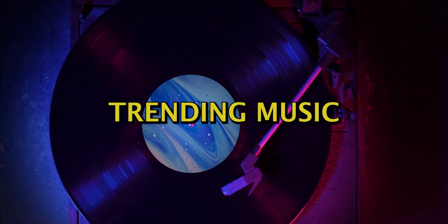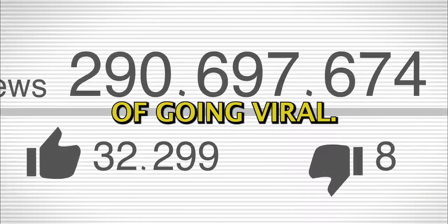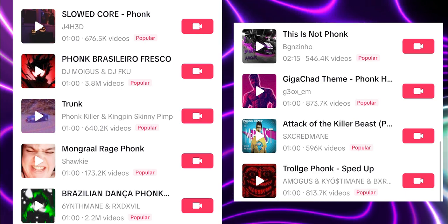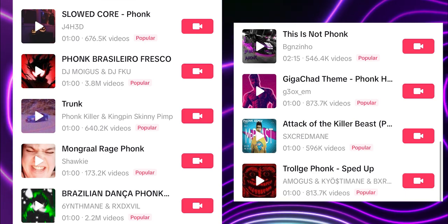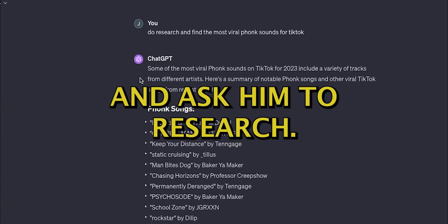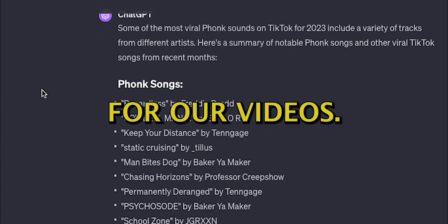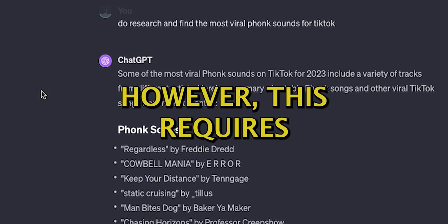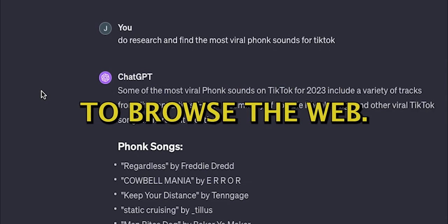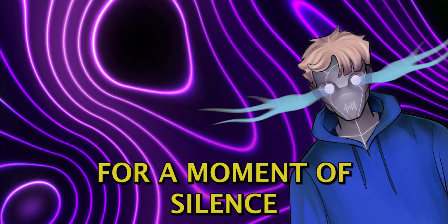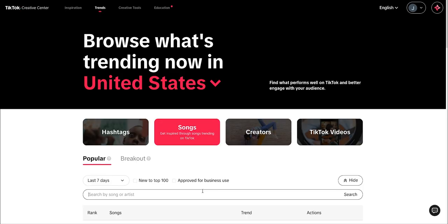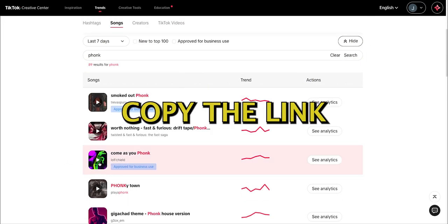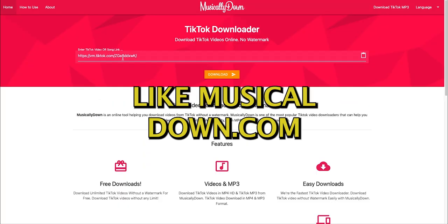Then we need to find some trending music, which will increase our chance of going viral. I'm going to provide you with 10 trending sounds you can use for these videos, but since trends can change over time, here's another way. Head over to chat and ask him to research trending TikTok sounds in a particular style. For our videos, the most common music is funk. However, this requires you to have ChatGPT-4 in order for it to browse the web. So may I ask for a moment of silence for all the ones without the subscription? You can also head to TikTok Creative Center and search for trending sounds there. Once you found a track you like, copy the link and head to a TikTok sound downloader like musicaldown.com.